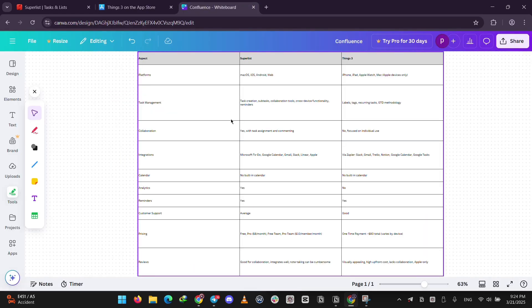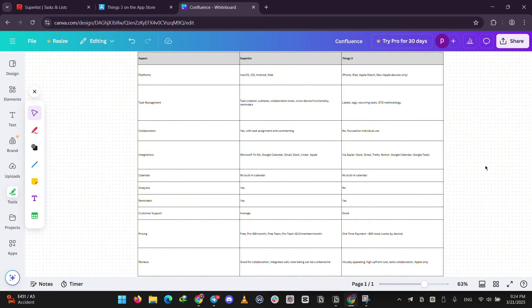So, how do they stack up? Superlist is awesome if you work with a team or use different devices. It's flexible and collaborative. Things3 is better if you're all-in on Apple and love a simple, gorgeous app for personal tasks.